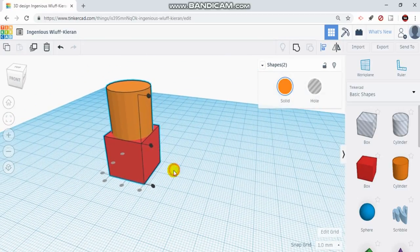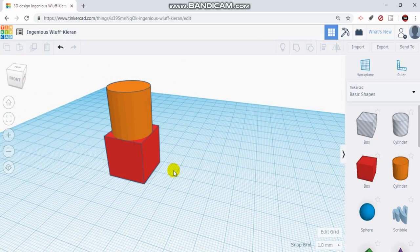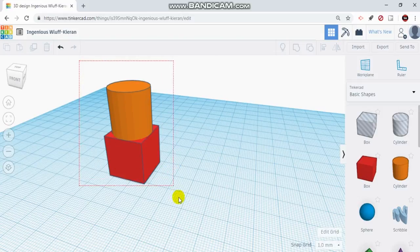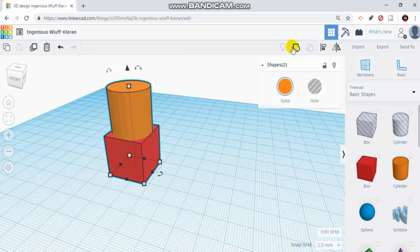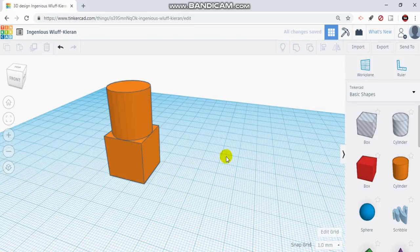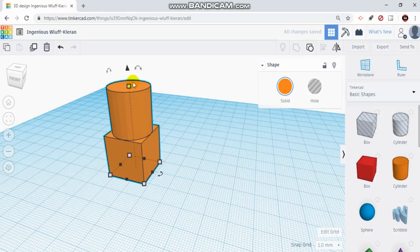If you wanted to make this all one solid object, I can left-click and drag over both of them again, then come up to the top and click group. You can see now it made it all one color, so if I were to move this object or change the size, it's now all one object.